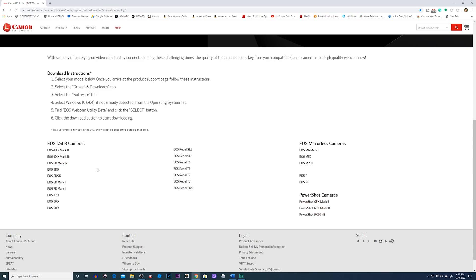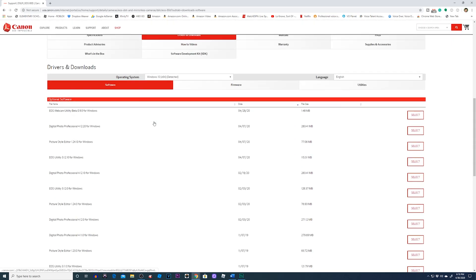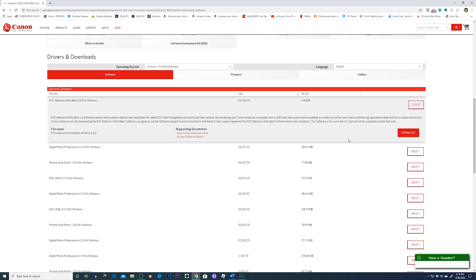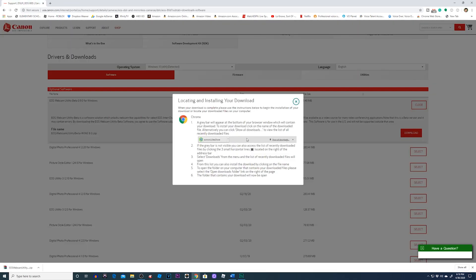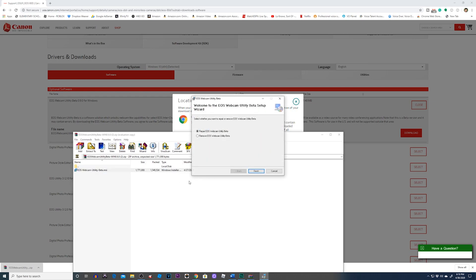What do you have to do? You've got your download instructions right here. For the EOS 80D, click on there — it brings you to your product page and automatically scrolls down. You see EOS Webcam Utility Beta for Windows. Select download and it starts downloading. It'll create a zip file you can open up and install.